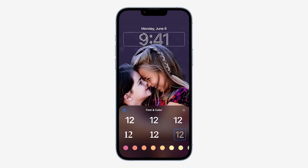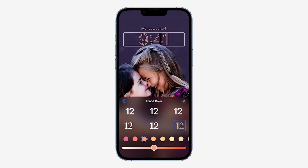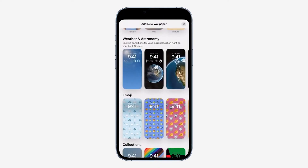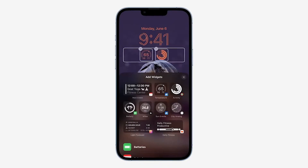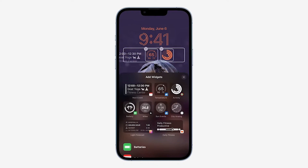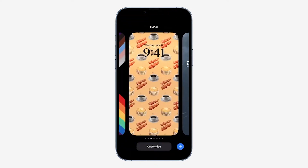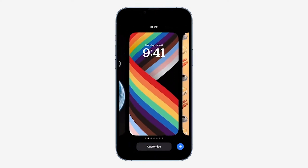The new lock screen in iOS 16 is way more personalized. Apple's added the ability to customize the font, change its color, have the time appear in front of or partially behind a background image, and they added a wide range of new Apple lock screens. If you like widgets you can now add them to your lock screen as well for quick access to your favorite apps. There's also the ability to save multiple lock screens, just like watch faces on the Apple Watch, and you can link these different lock screens to different focus modes.